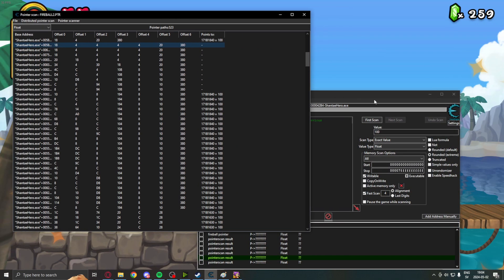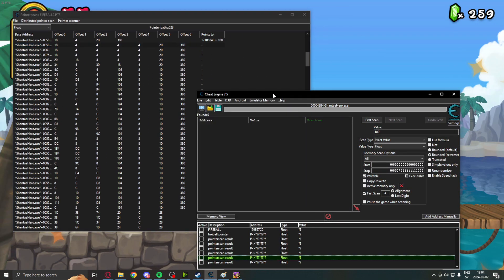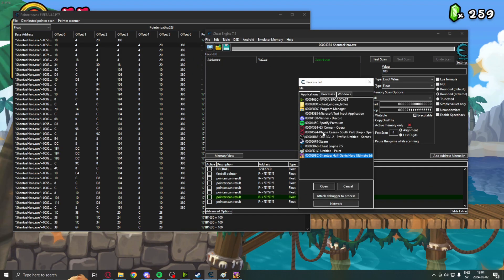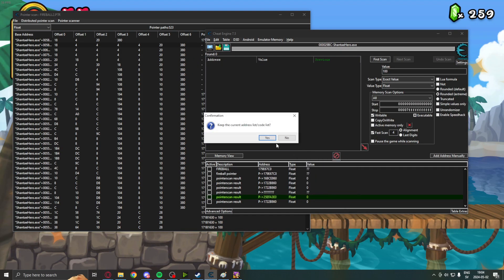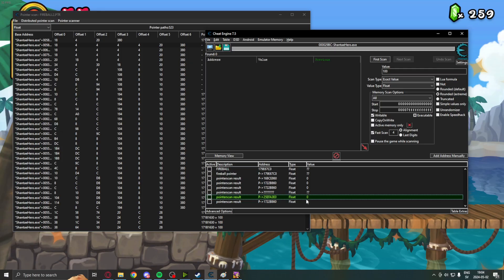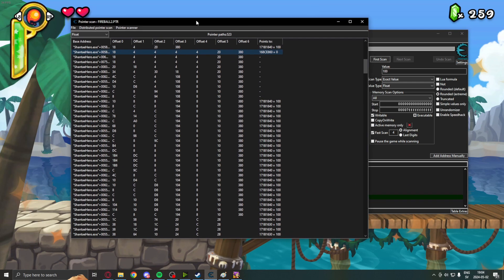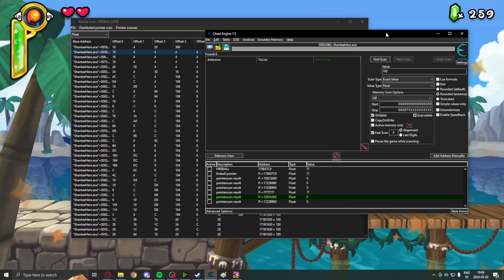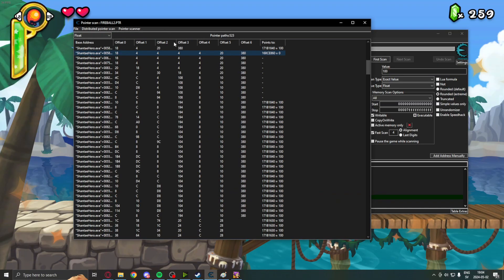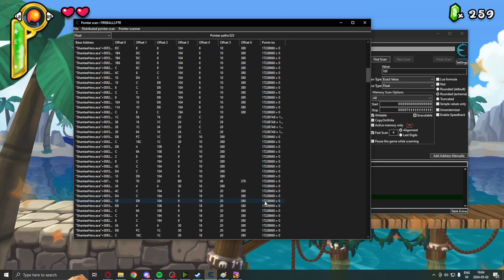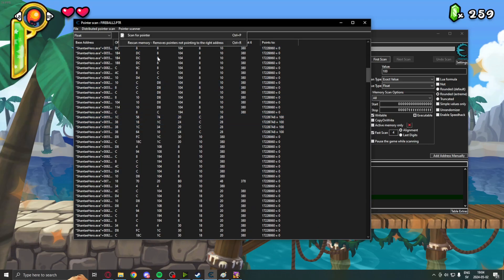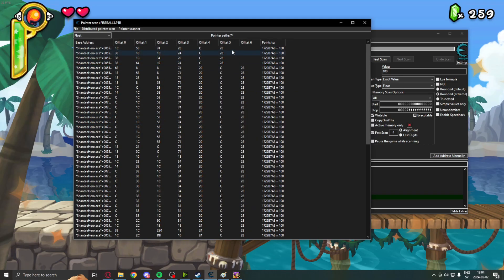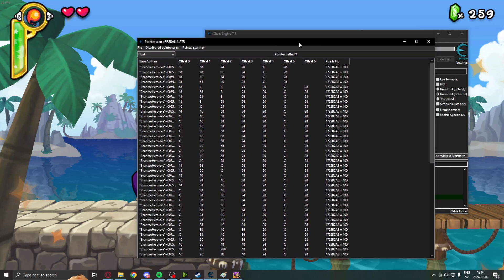Open. And let's test if our pointers lead to the correct value. Attach the game again. And none of these did. They lead to 0 when they should have led to 100. You can see here that a couple of them lead to 100. But let's re-scan the memory again. And we have 74 results.